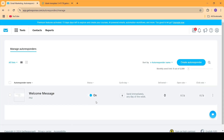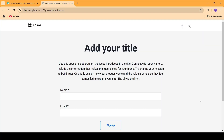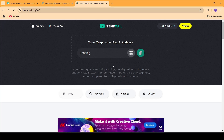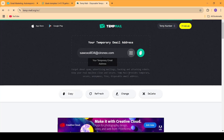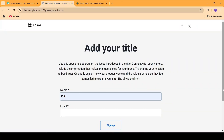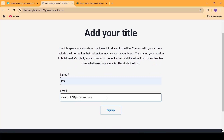Now as you can see the autoresponder is live. Let's go ahead and test it out. For that we will need to go into the landing page and add our name and an email address. For the email address I'm going to go to a website called TempMail where I'll be able to get a disposable email address to add inside the landing page. Now I'm going to go back and add my name and email address.